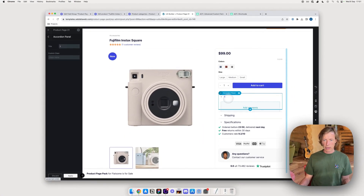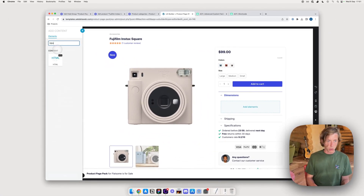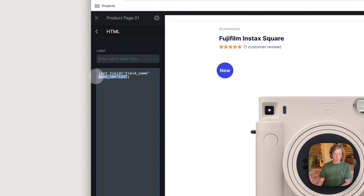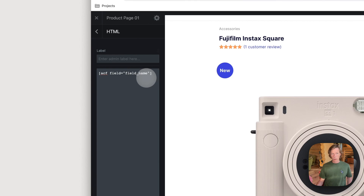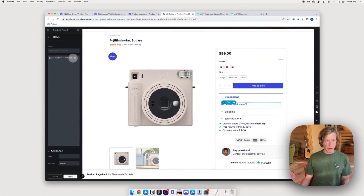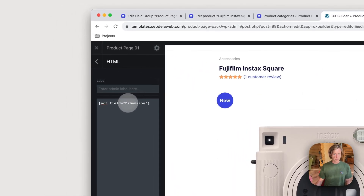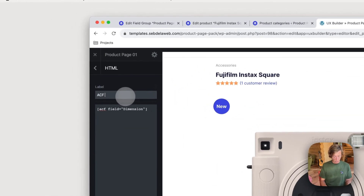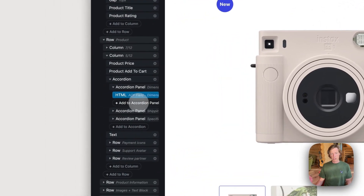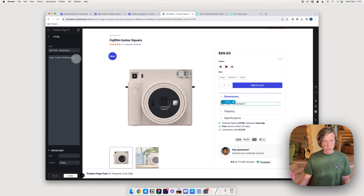Going back to my custom product page layout in the UX builder, I'll use an HTML element rather than a text element — with text it automatically adds an extra paragraph. I'll insert the ACF shortcode and remove the post ID part, keeping only the field name reference. The field name must match exactly — in this case 'dimensions'. I'll label it 'ACF field dimensions' so I can easily recognize it.